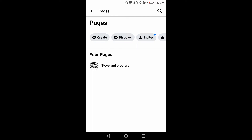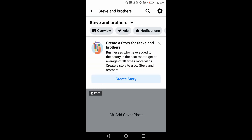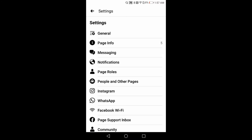Here you can see I am running the page 'Steven Brothers', so it's displaying here. If we have more than one page, they will all display here. I click here, then go to the top right corner on the Settings button, then go to the first option of General Settings.